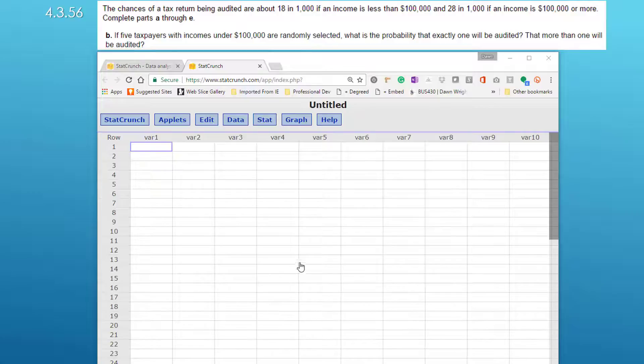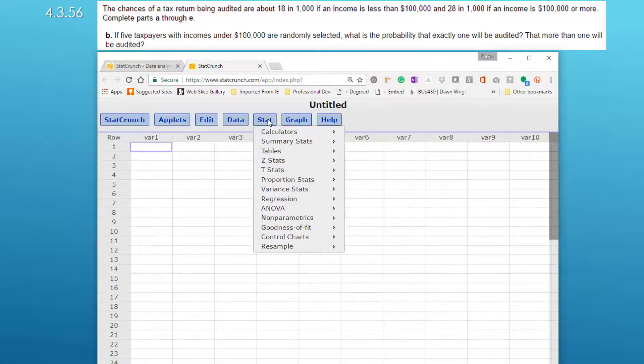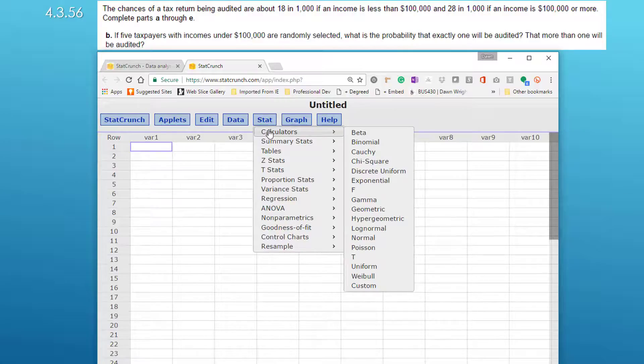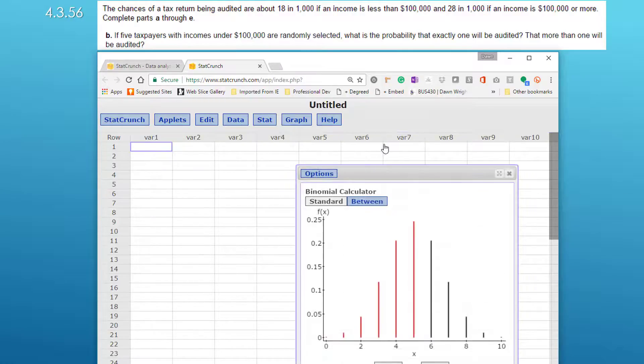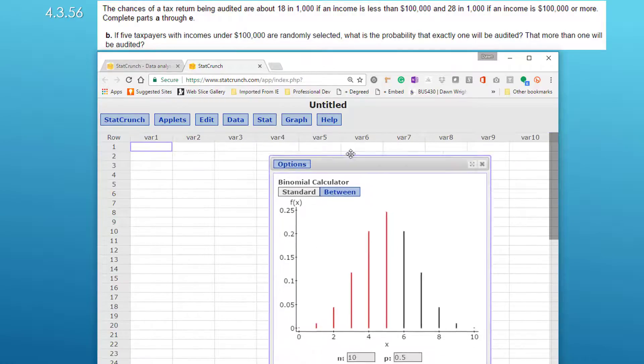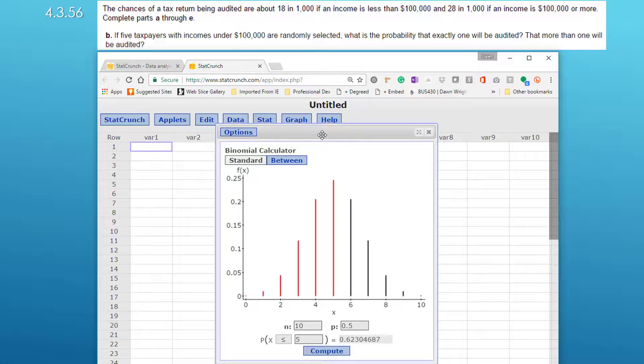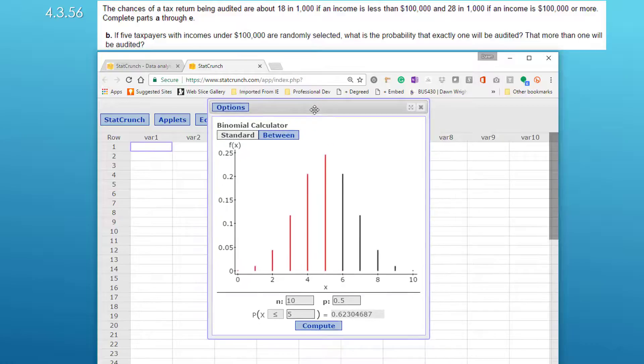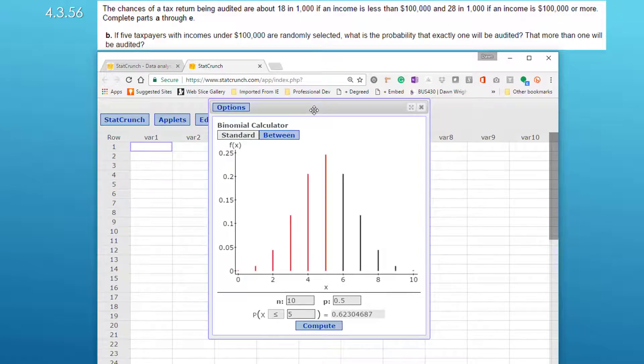I brought up StatCrunch and remember we normally start at stat. Here we want the calculators and we want the binomial calculator and we bring up this dialog box.